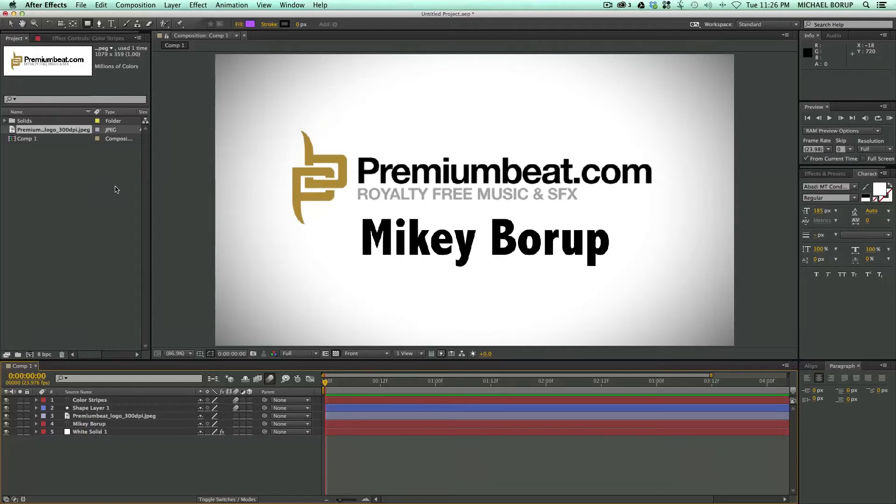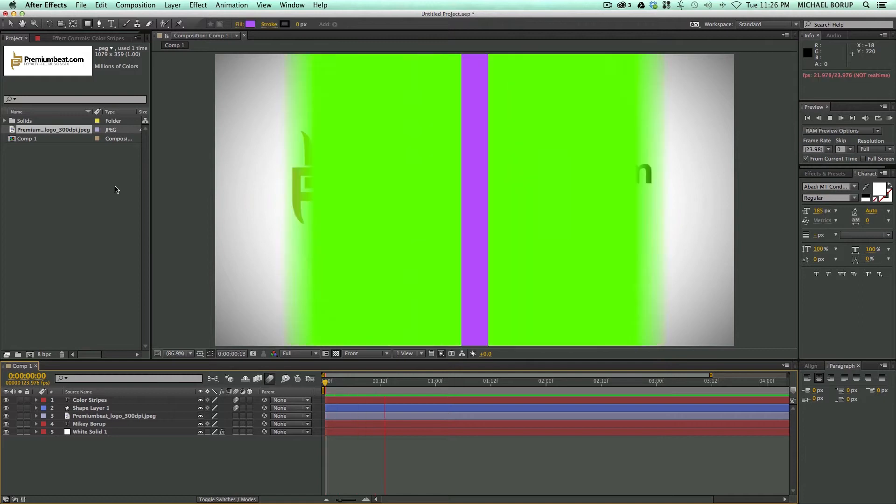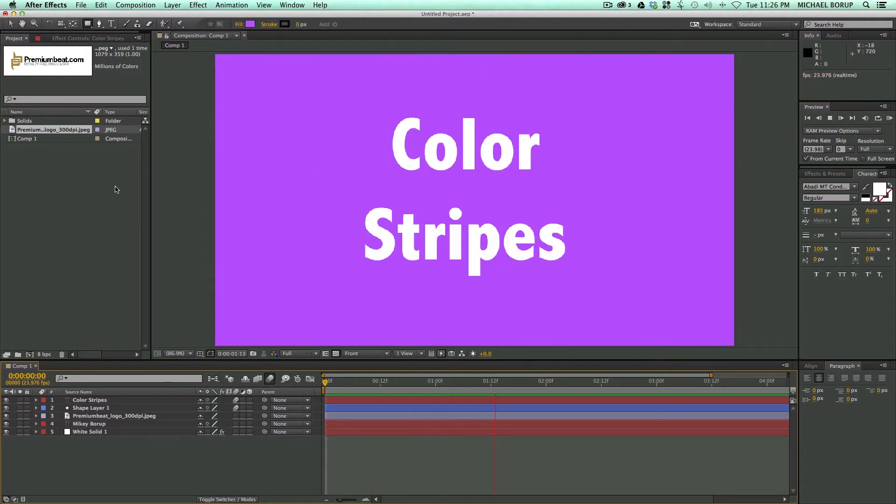Hey, this is Mikey Borup with PremiumBeat.com for another After Effects tutorial. In this video, I'm going to show you how to do this cool stripey transition.